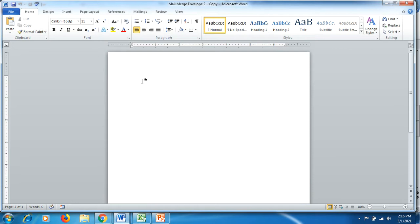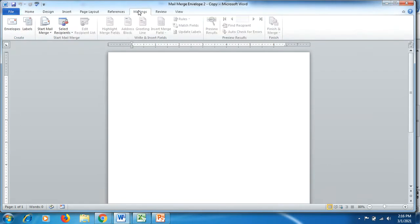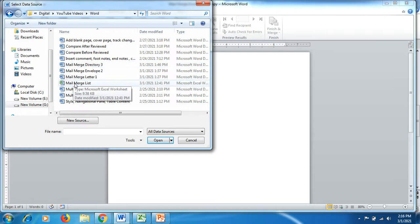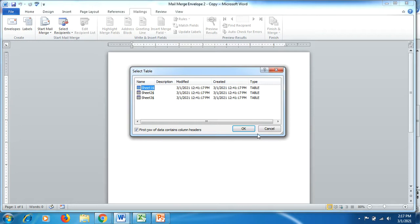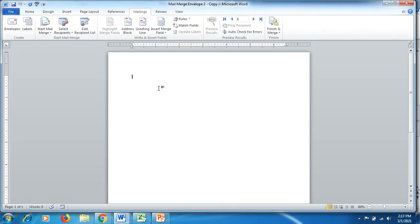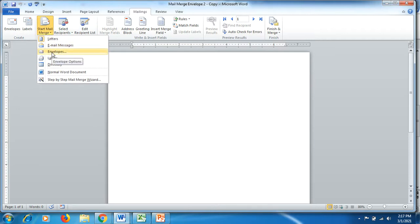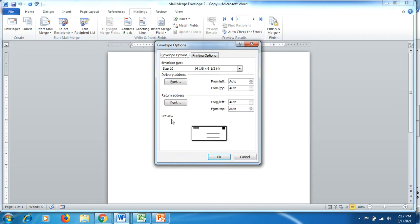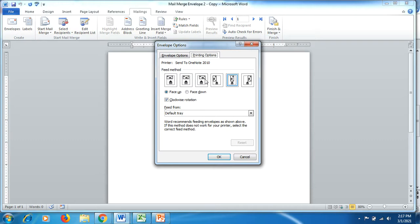The second function is printing data on envelopes in which the letters will be placed to send to the respective persons. Go to Mailings > Select Recipients > Use Existing List. Open a new Word document for your mailing list, as creating an envelope requires a separate sheet. Once added, go to 'Start Mail Merge' and click on 'Envelopes.' A popup will appear regarding envelope options where you can change the size, font, color, heading, and also add a return address, as well as configure printing options.